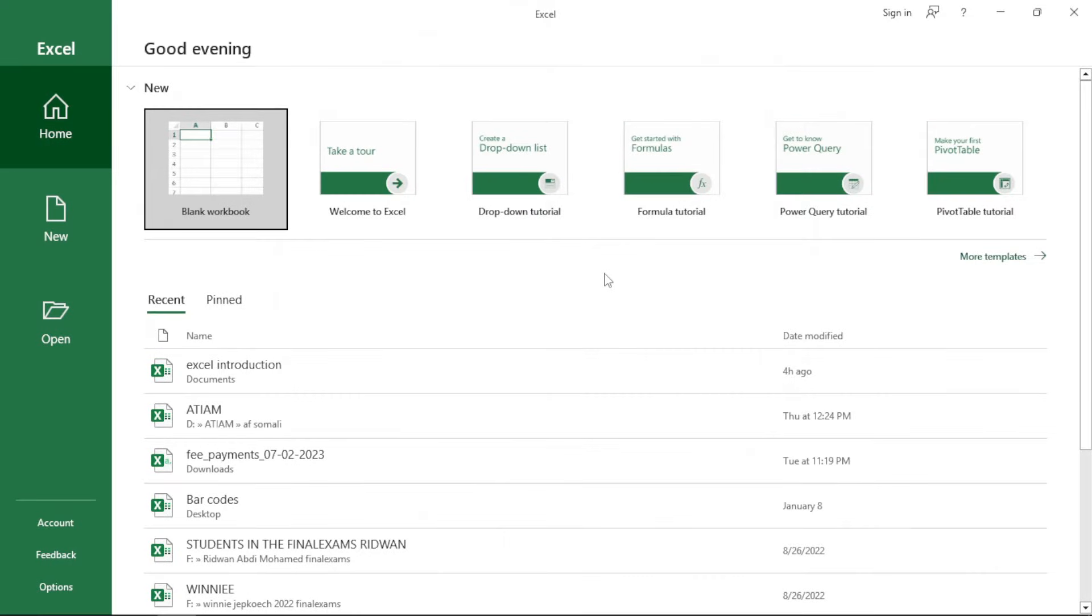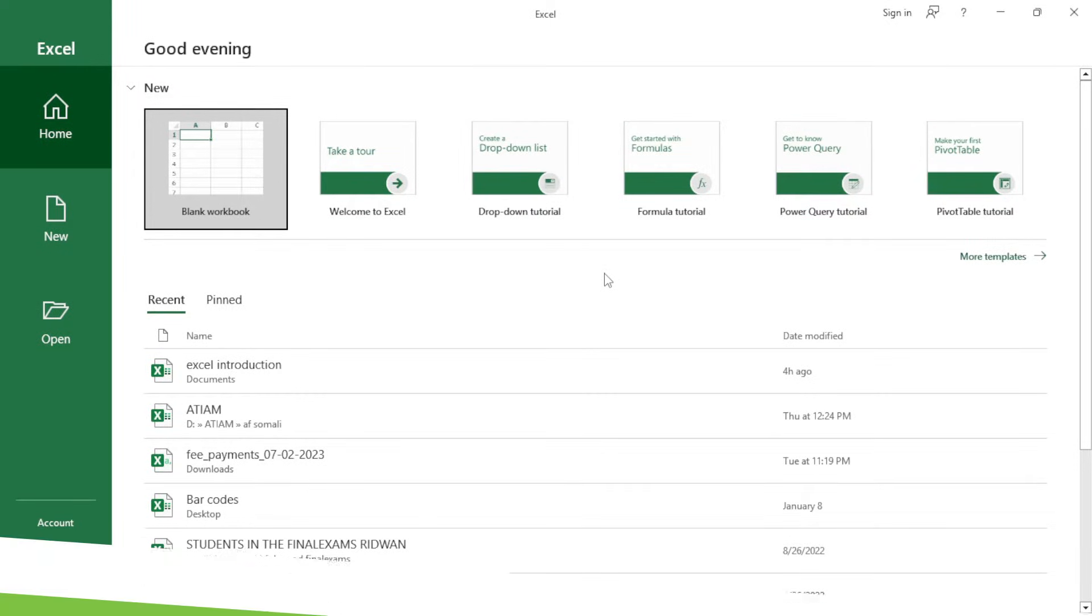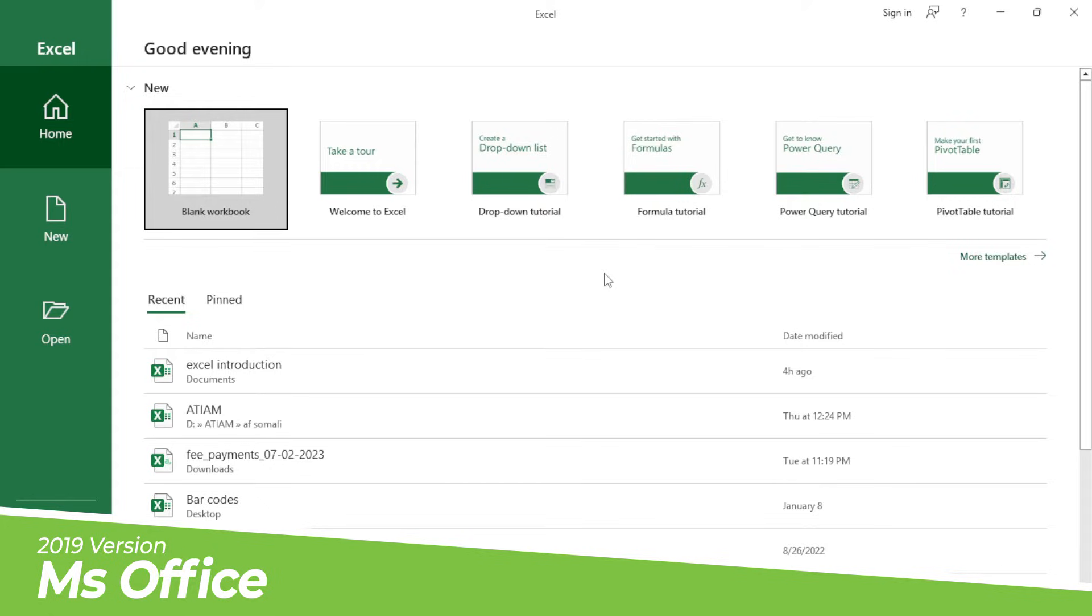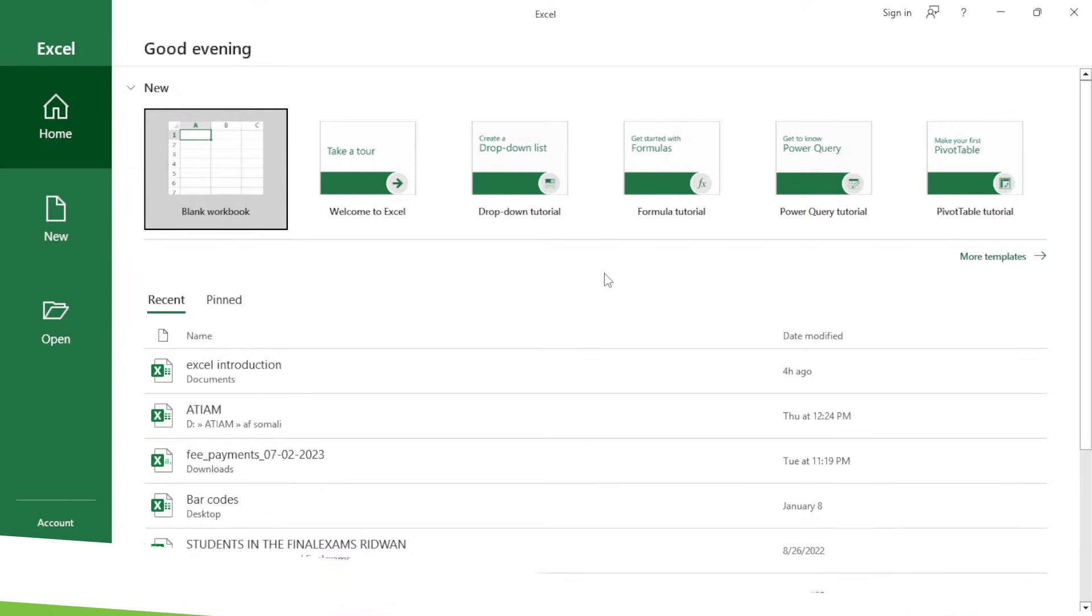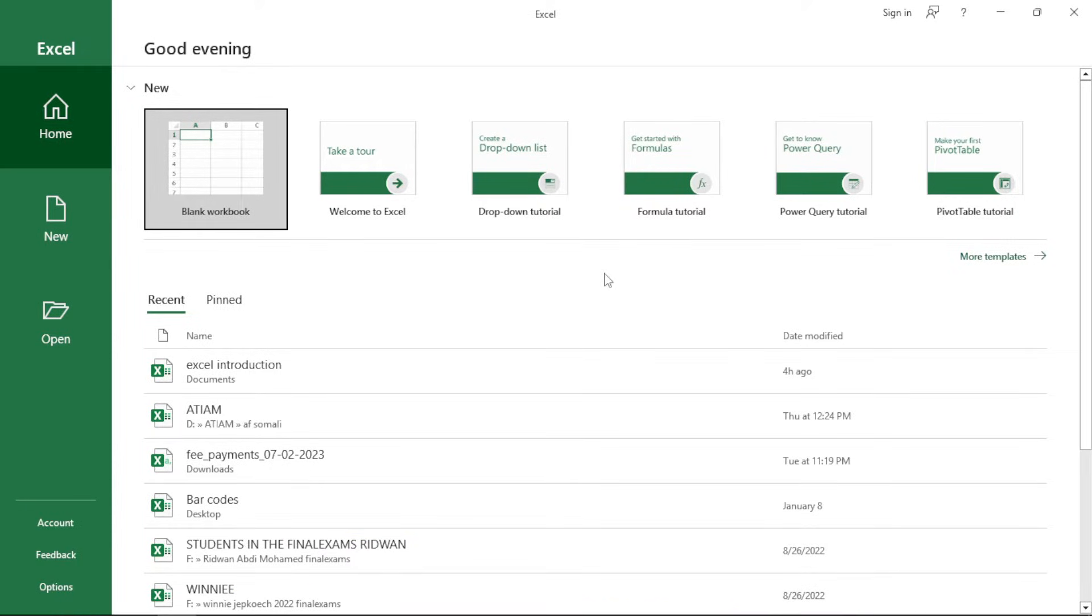I have Microsoft Excel open already, so the version which I'm using is 2019. In case you have not opened yet, just click on the start menu, search for Excel and Excel is going to open.